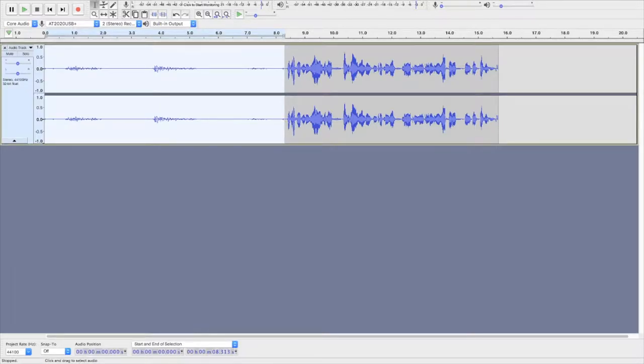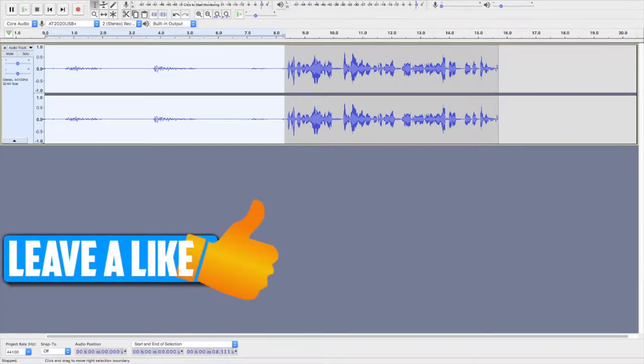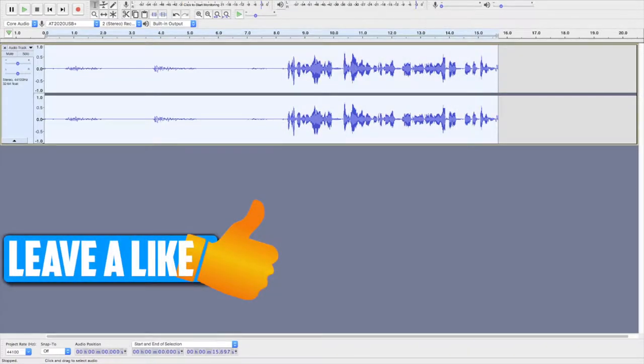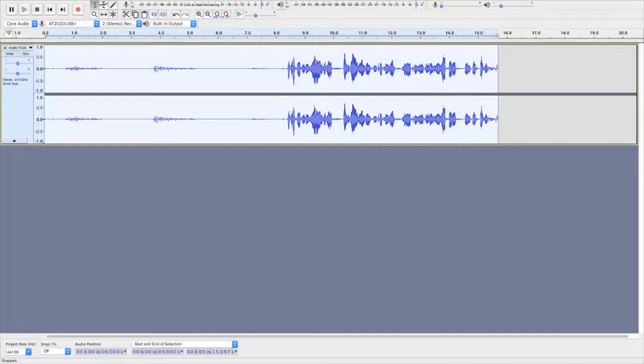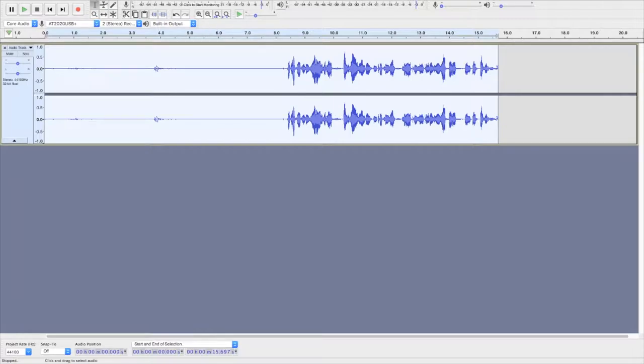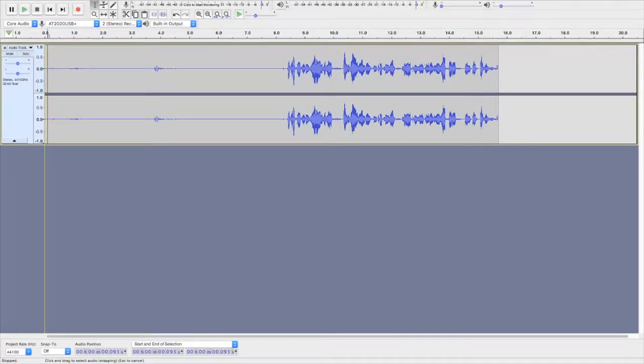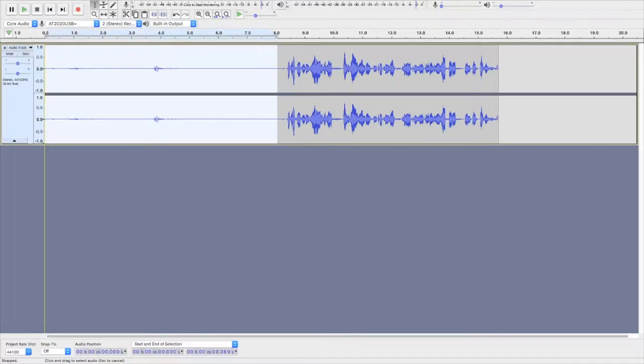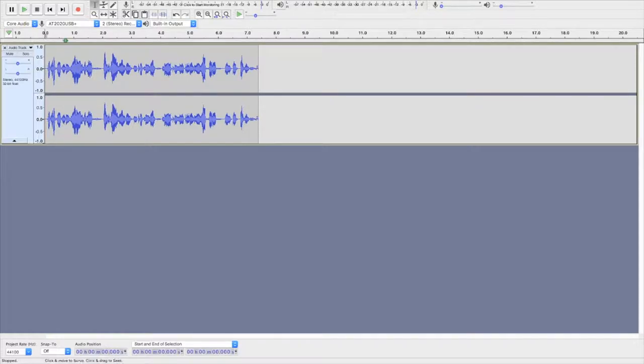Once that's happened we want to hit the windows key A and that will select everything. Then go back up to effect and press repeat noise reduction at the very top and that will get rid of all the noise in here. So now what we can do is select all this and get rid of it, delete.